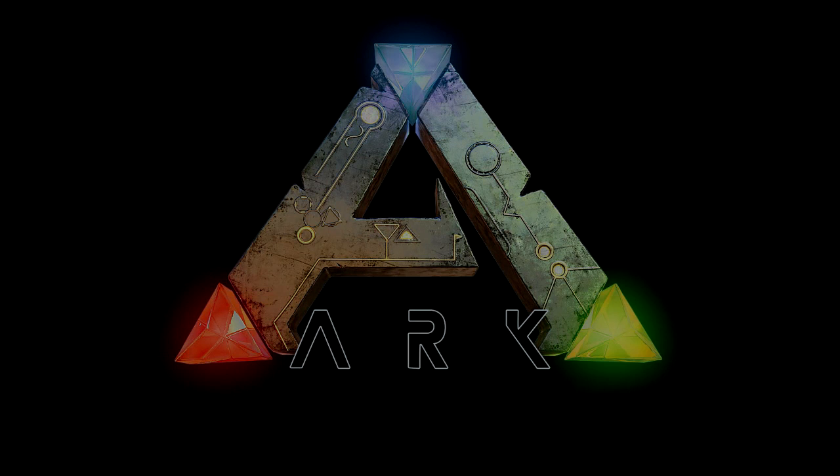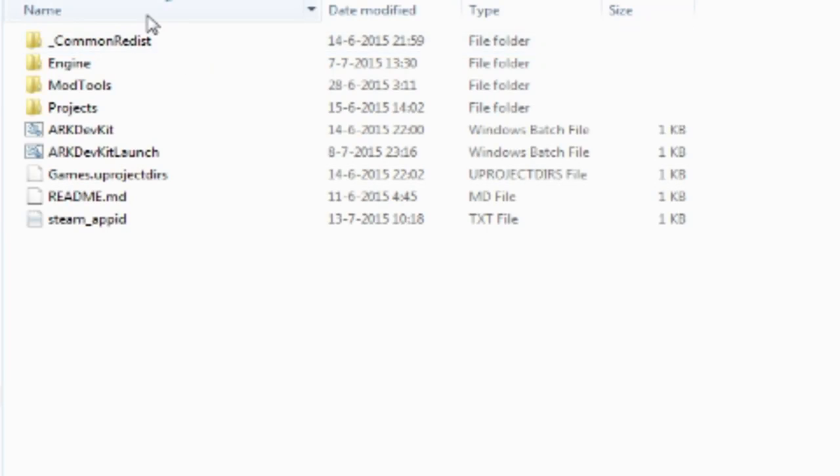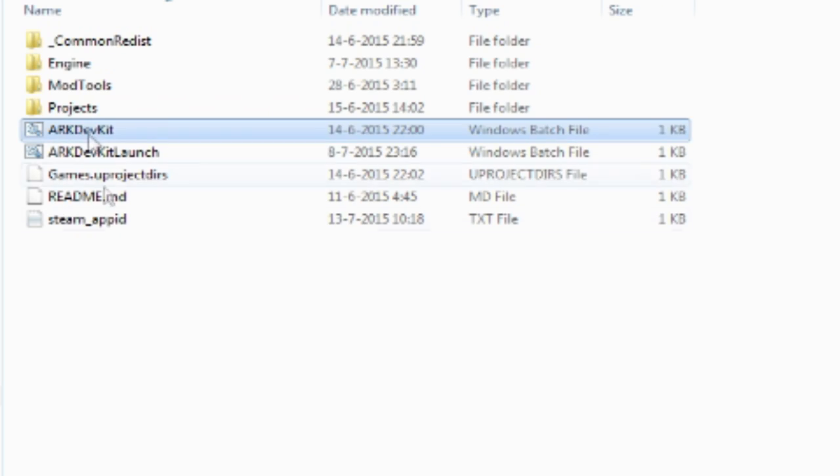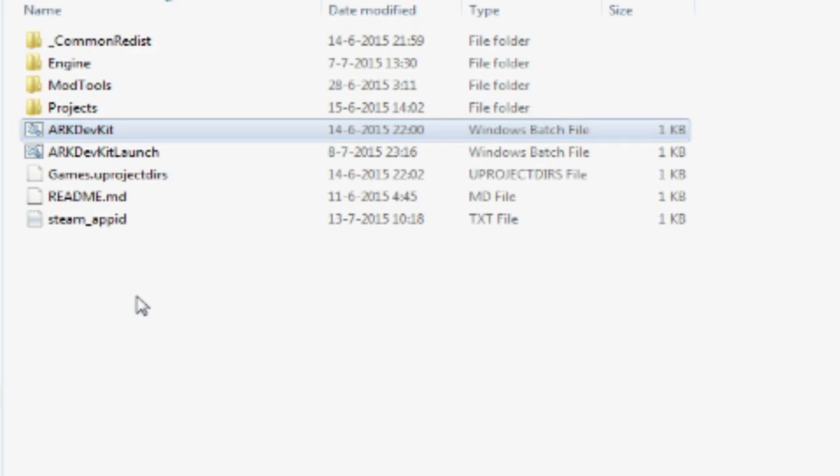So we go to Program Files\Steam\steamapps\common\ARK Dev Kit, and here you'll see ARK Dev Kit. You don't need to use the launch file, just use the ARK Dev Kit Windows batch file. Double click that and you'll see your ARK Dev Kit will start loading up.